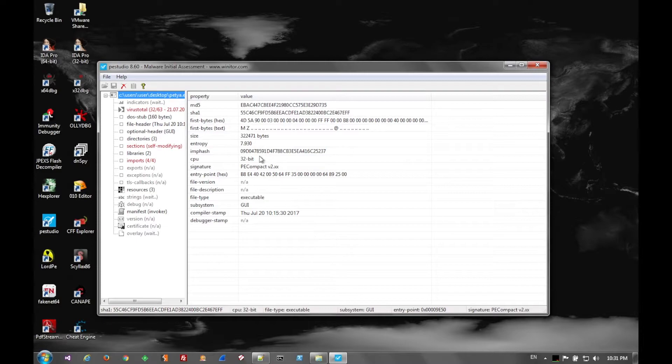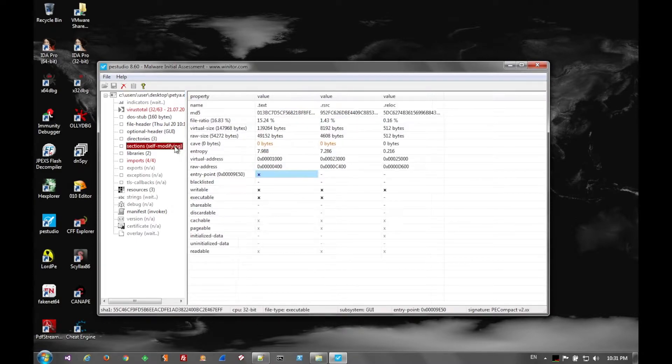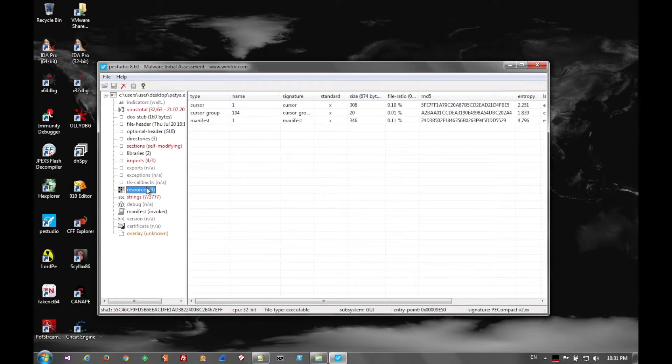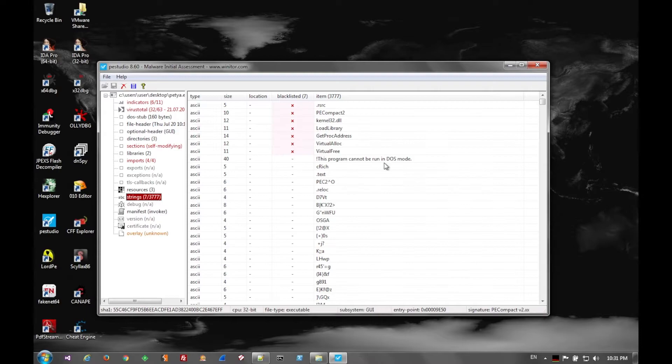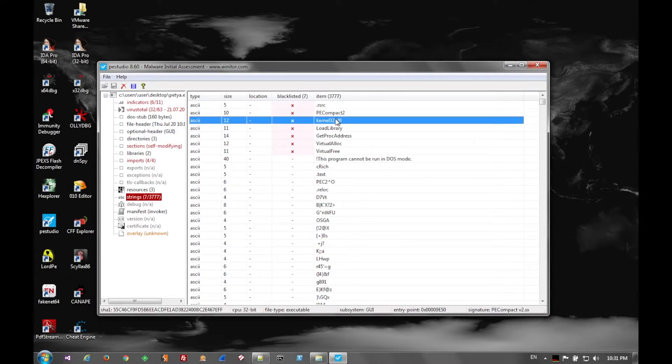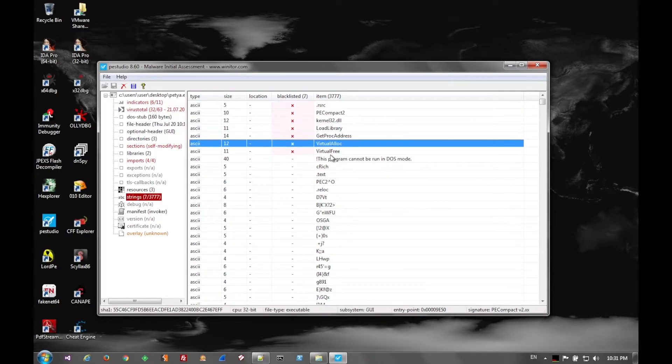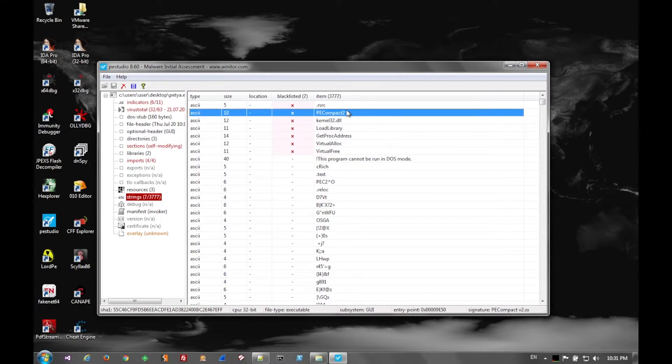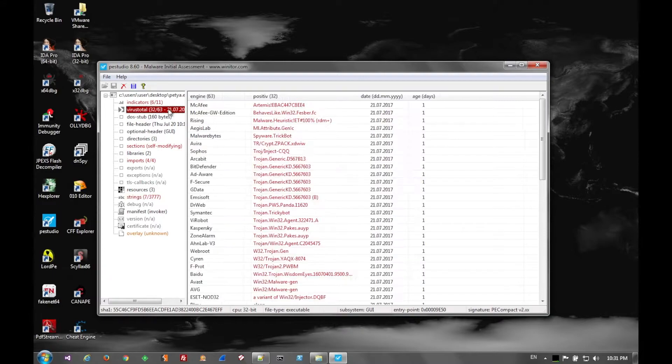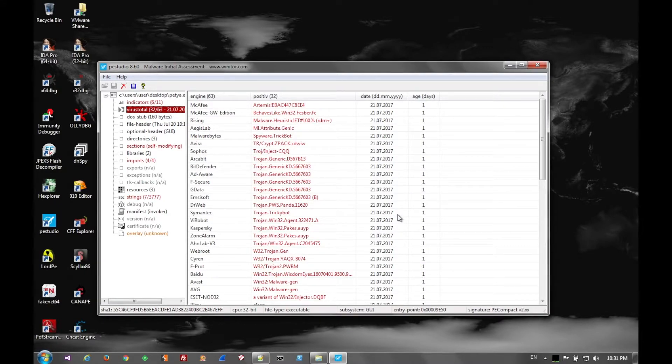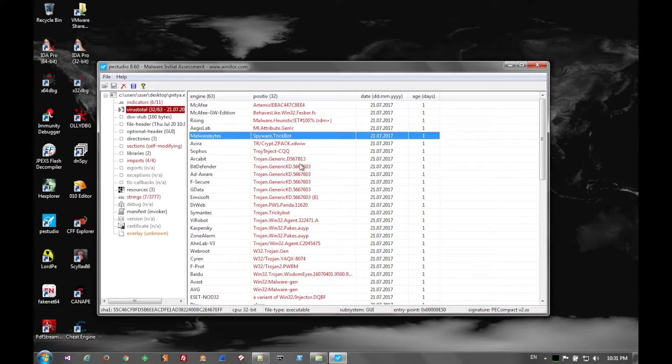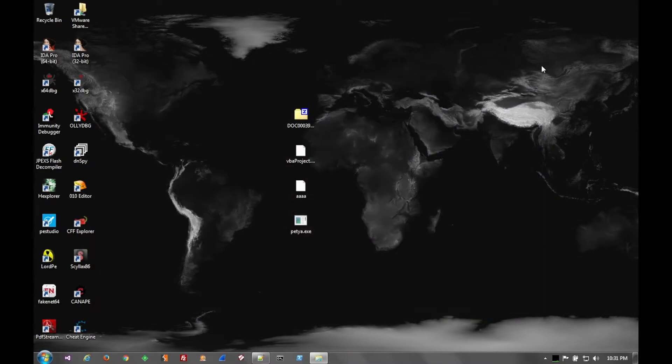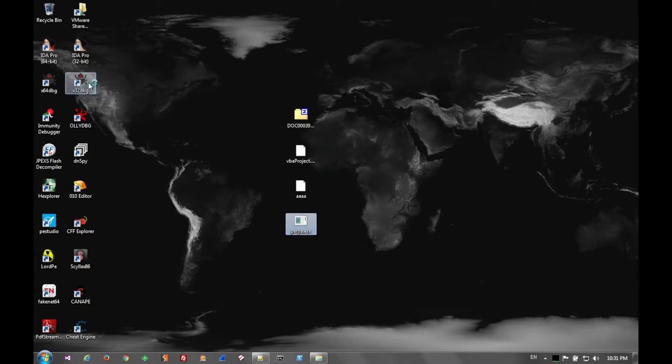Here we see that the sections are a little messed up. Petya is self-modifying. In the strings, not a whole lot, but there is enough for a packer, in this case PECOMPACT2. VirusTotal hits a lot of generic things. This is a fairly new file, but we do see that it's starting to come in as TrickBot. When I initially analyzed this, I believe it only had three or four virus hits on it. So this is up and coming.